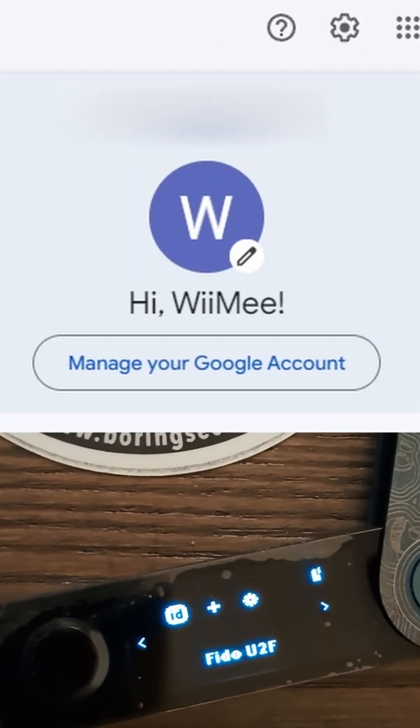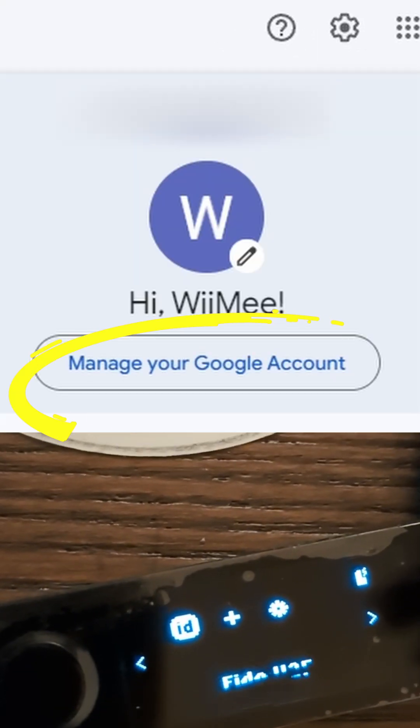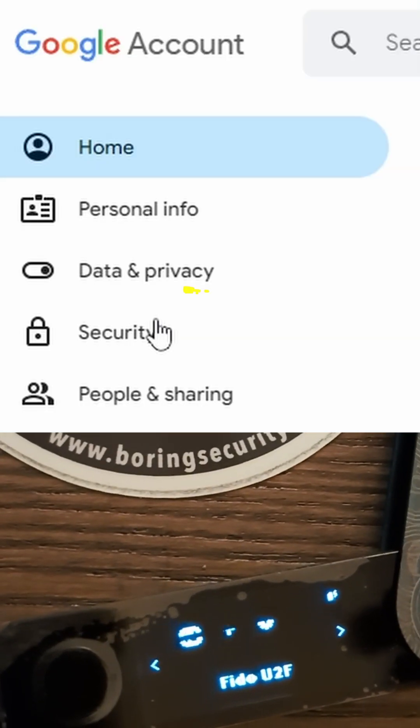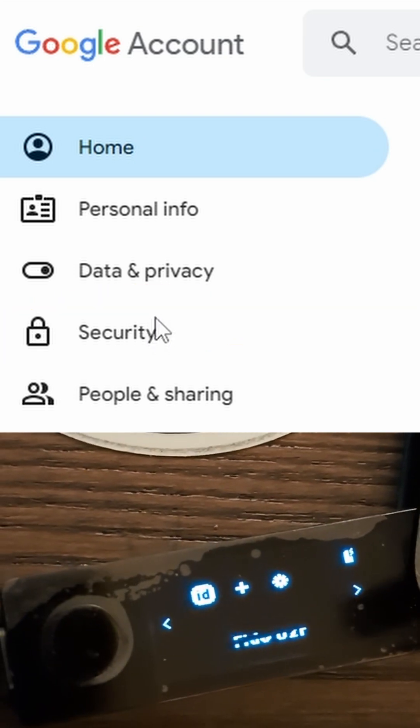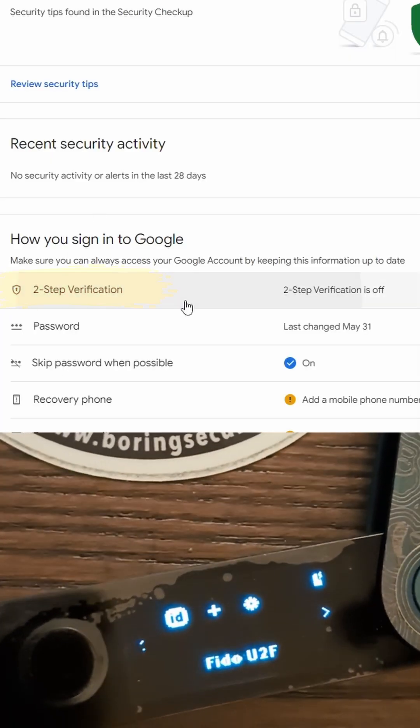To set up your Ledger on a Gmail account, click on Manage your Google account. Click on Security, hit Two-Step Verification.